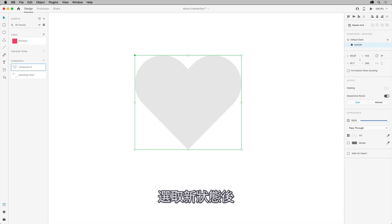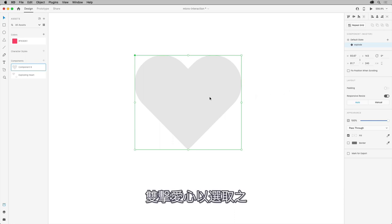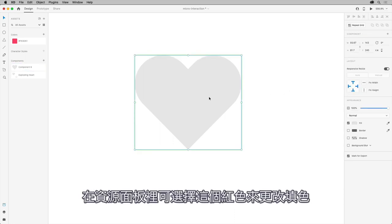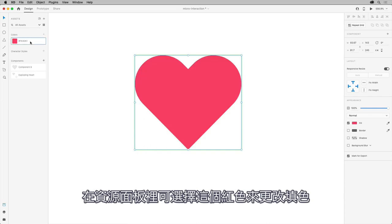So, with the new state selected, double-click the heart to select it. In the Assets panel, you can change the fill to this red color if you want to.